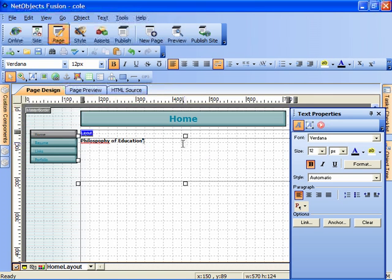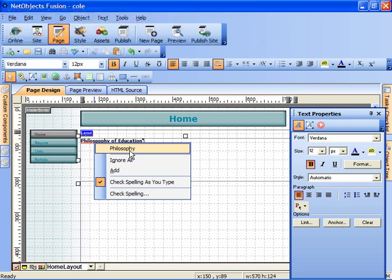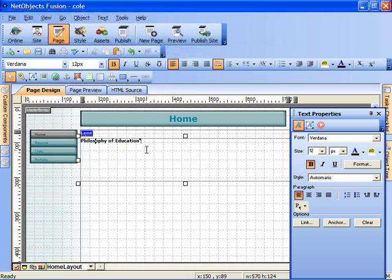Well, I'm going to open up a line. Oh, I misspelled philosophy. I did that intentionally because I wanted to demonstrate that NetObjects has a built-in spell checker. You see that? Isn't that wonderful?